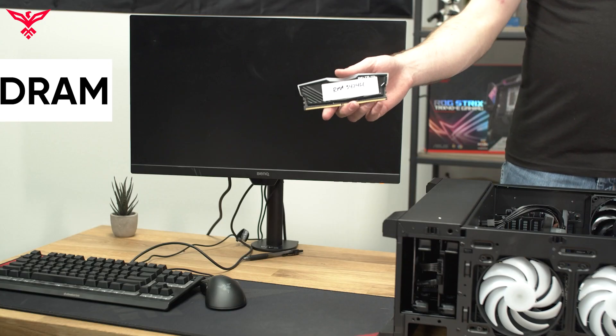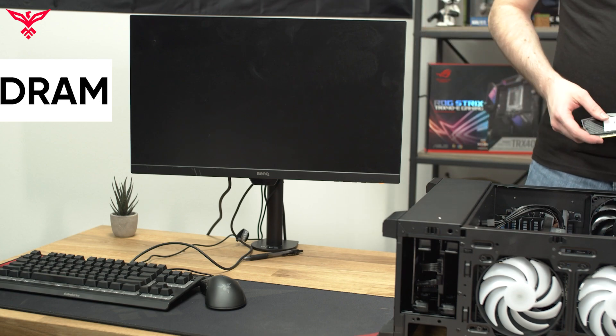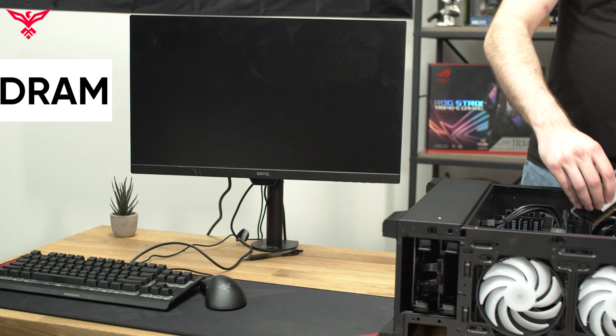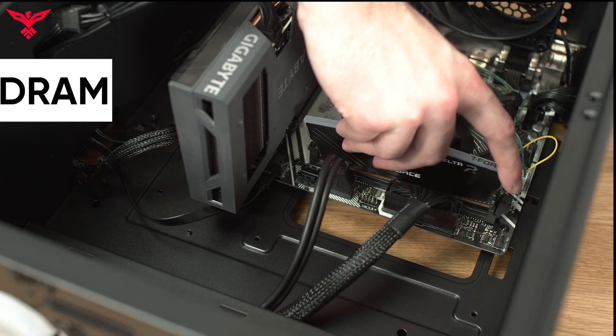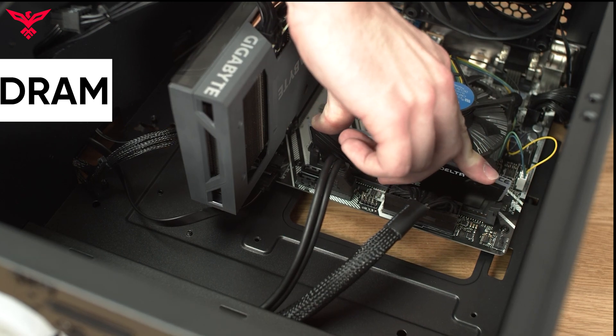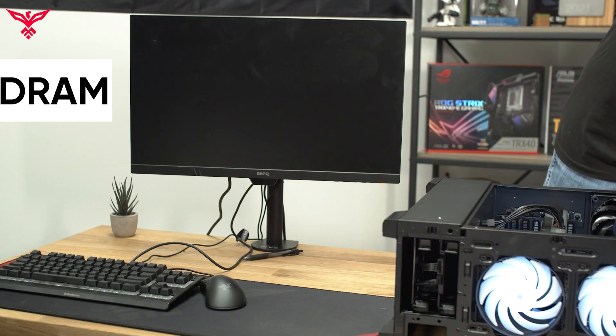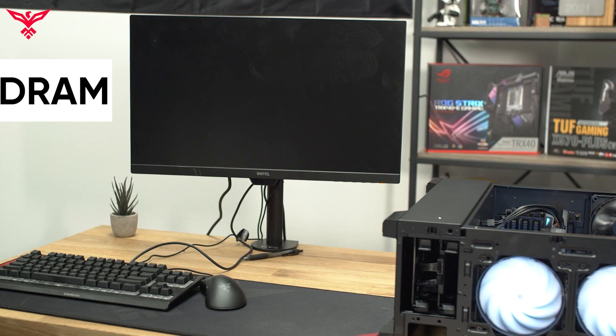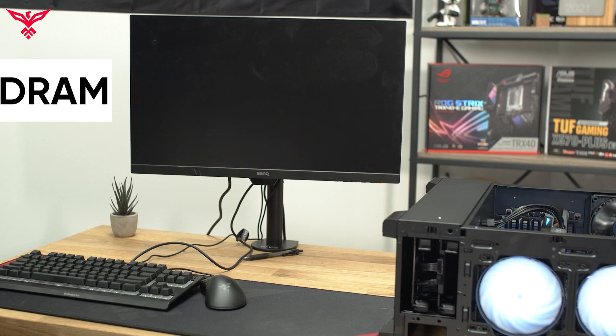In this demonstration, we've introduced a bad stick of RAM to show how some systems will not boot with a bad stick present. After a minute of trying, the system still does not boot. If you have isolated a bad stick of RAM, you are free to put the working sticks back in either a one-stick or two-stick configuration.